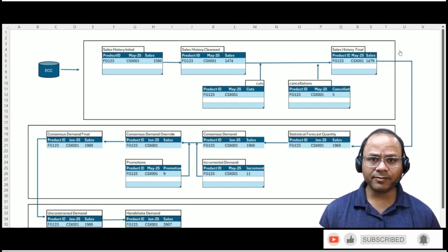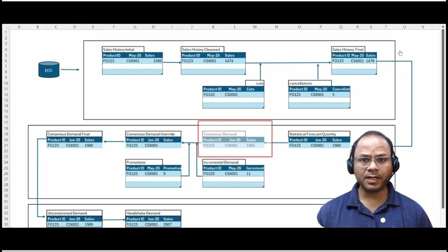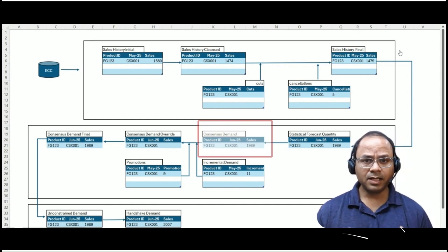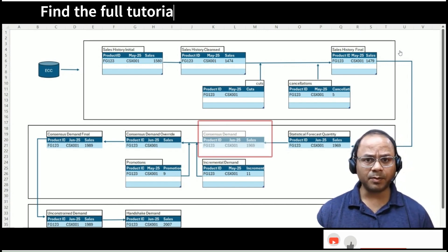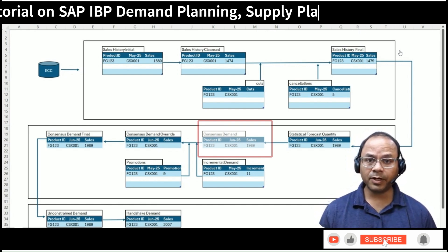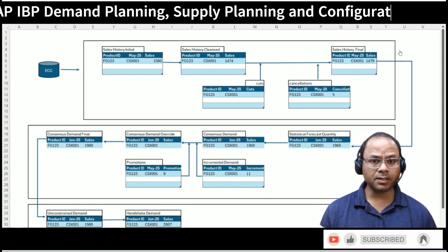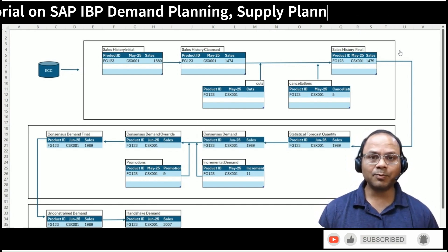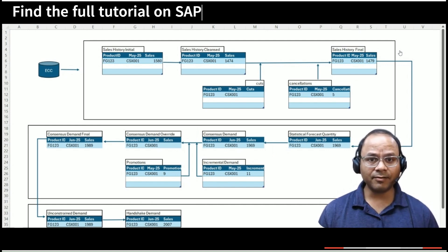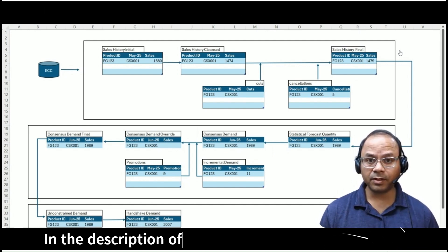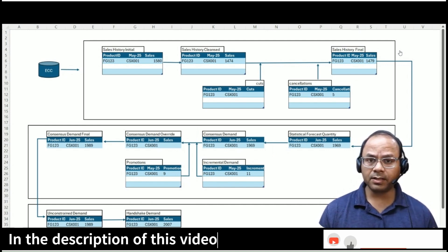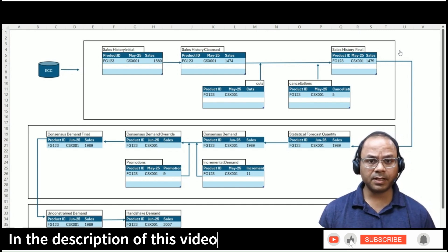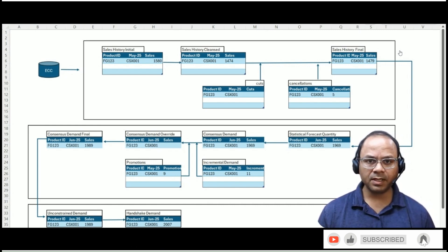The statistical forecast value is then copied to the consensus demand key figure using a simple copy operator in IBP. This forms the starting point for collaboration and enrichment. At this point, planners have a few options. They can review the forecast and, based on market knowledge, business experience, or inputs from commercial teams, make adjustments.